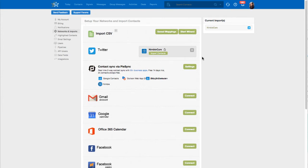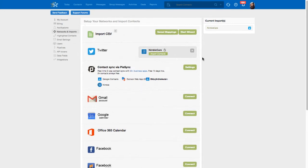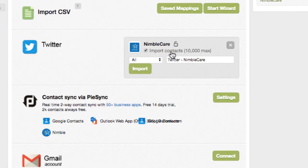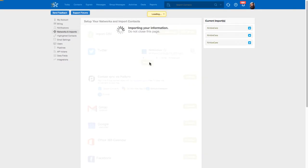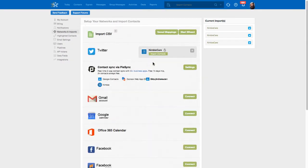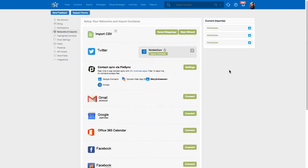Once your social profiles and email accounts are connected, you can then import your contacts. Just click Import Contacts and add a tag. Nimble will take care of the rest. In addition to importing contacts from your email and social networks,